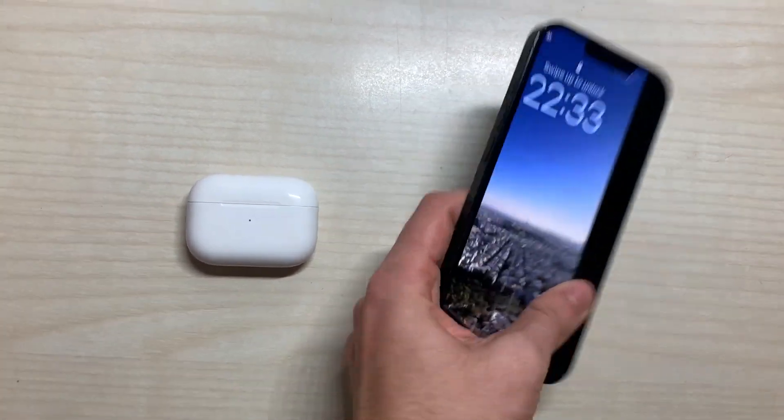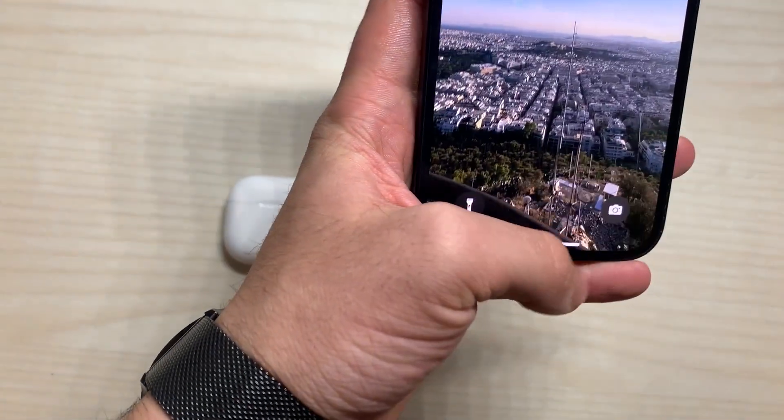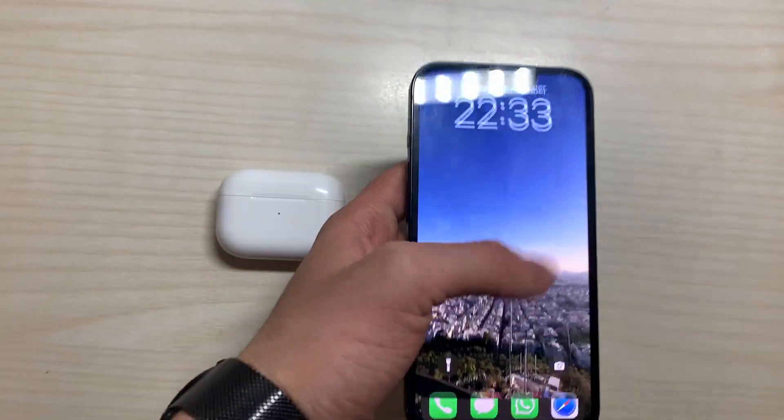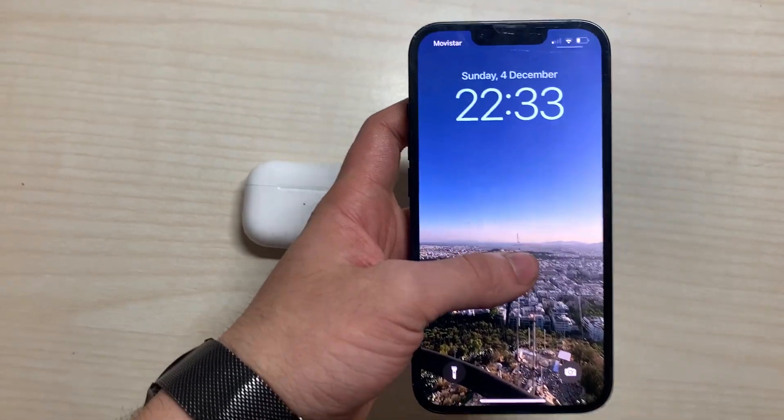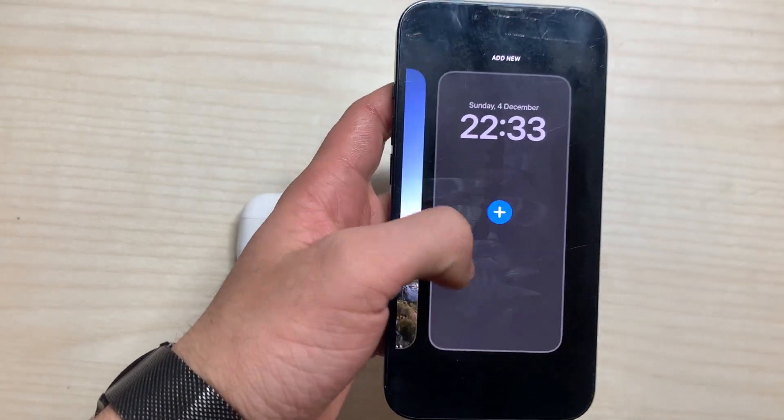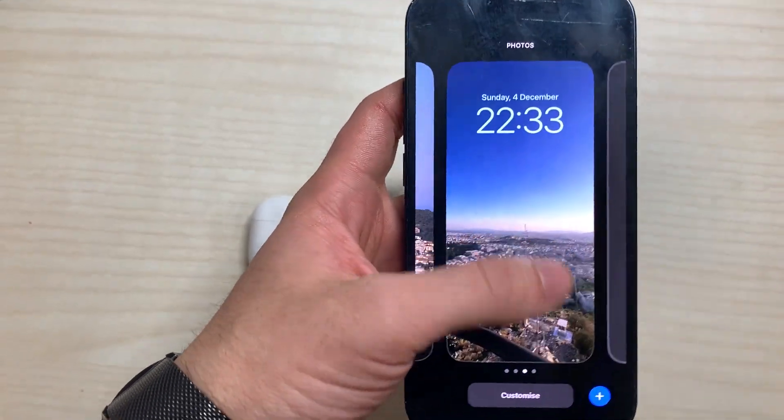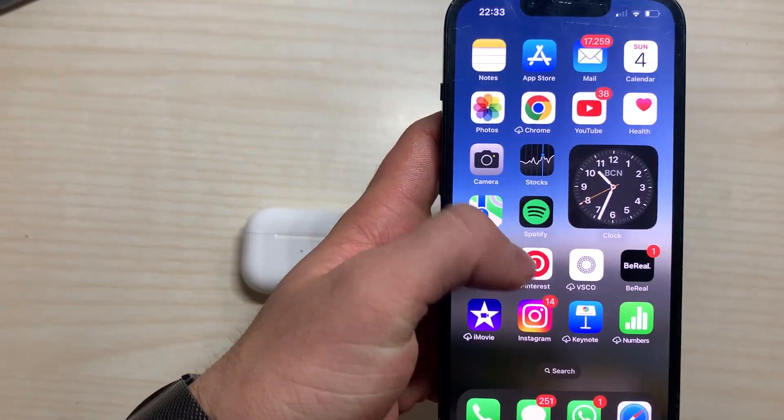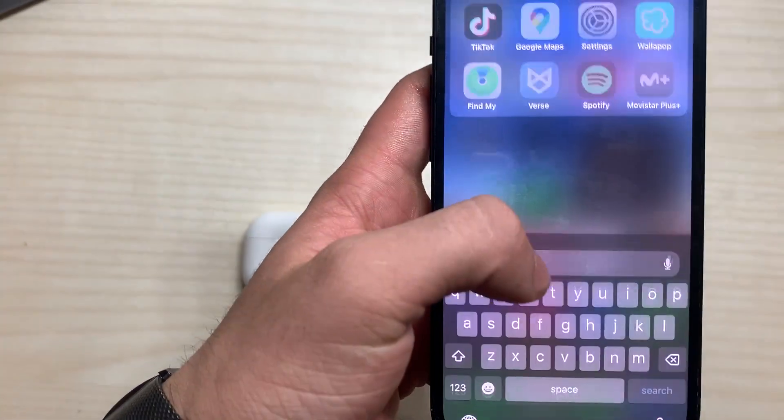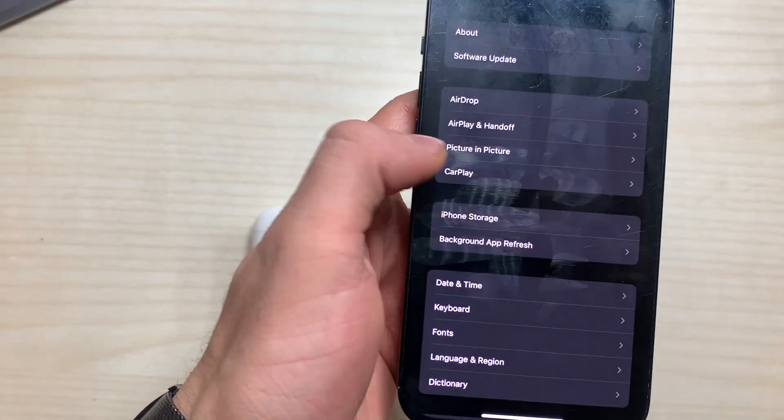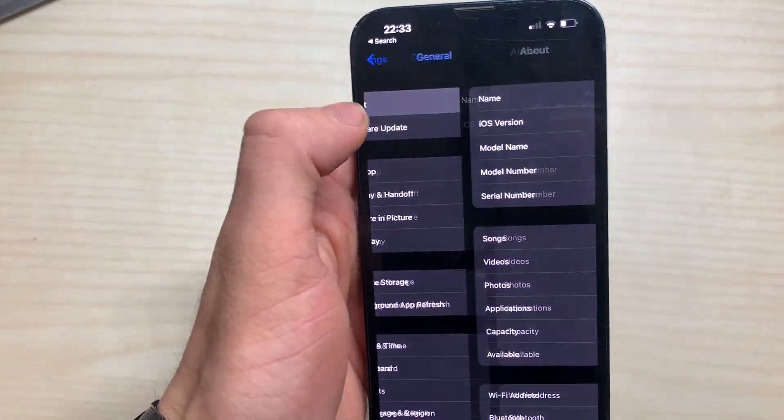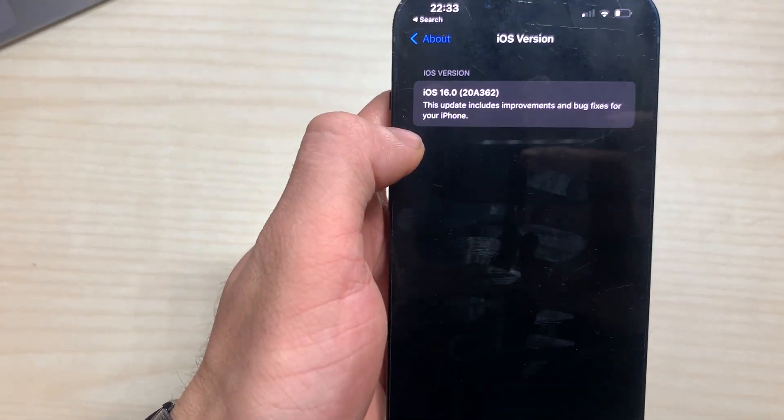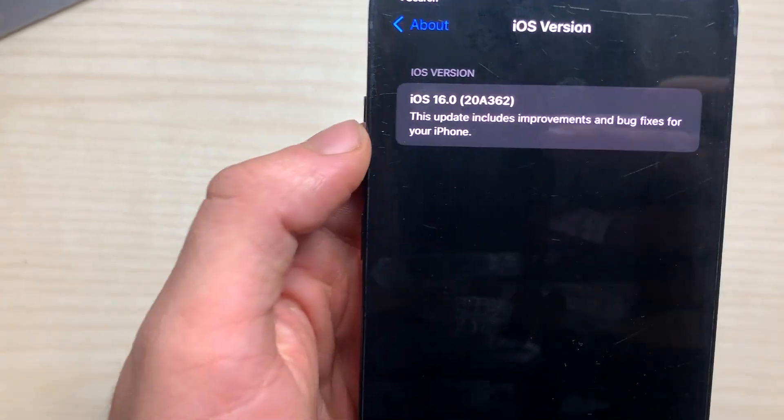First I'm going to show that I have iOS 16 because as you can see I have the new wallpaper, but just to be sure we can go to settings and here you have it, iOS 16.